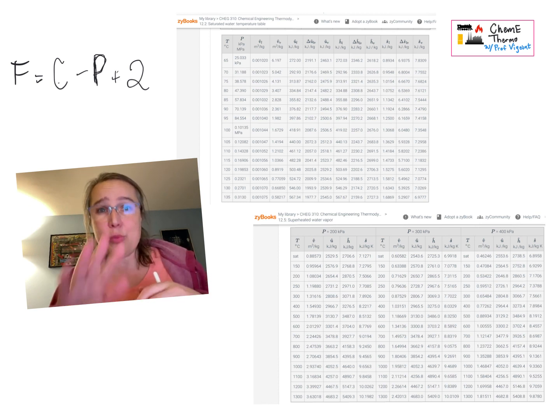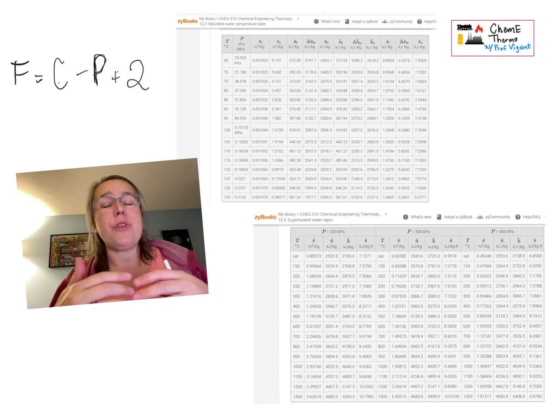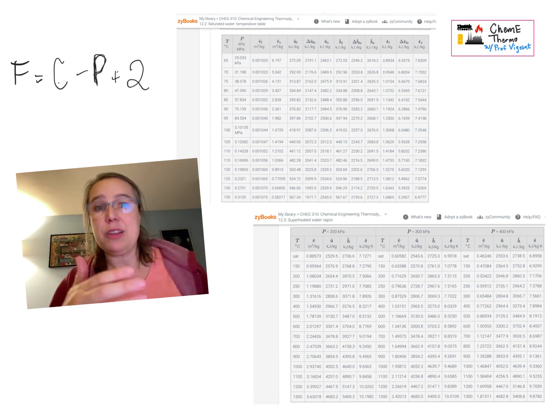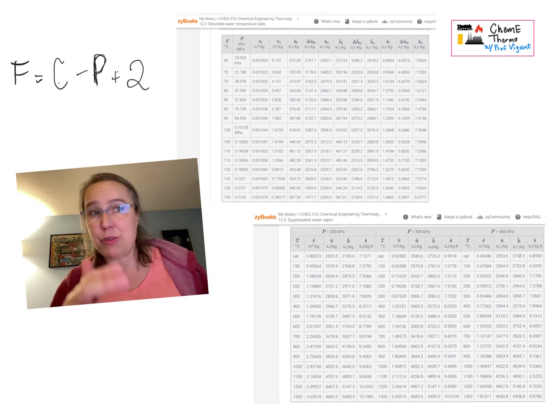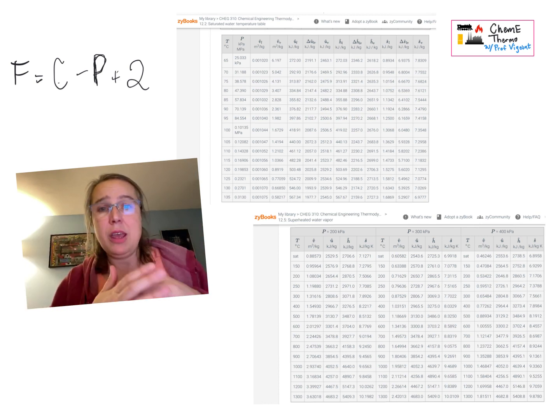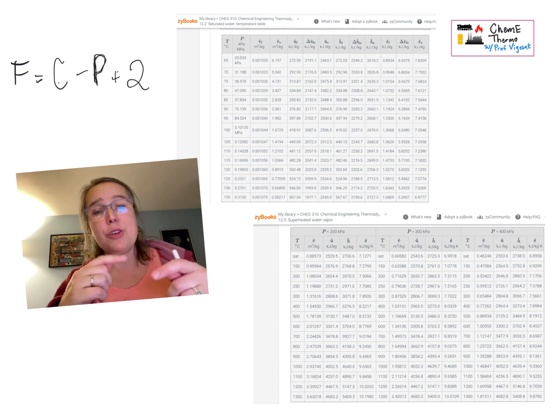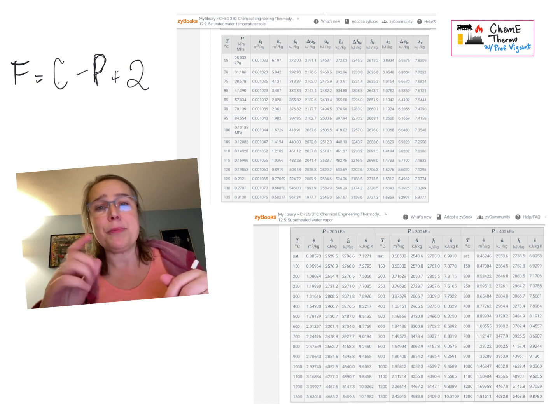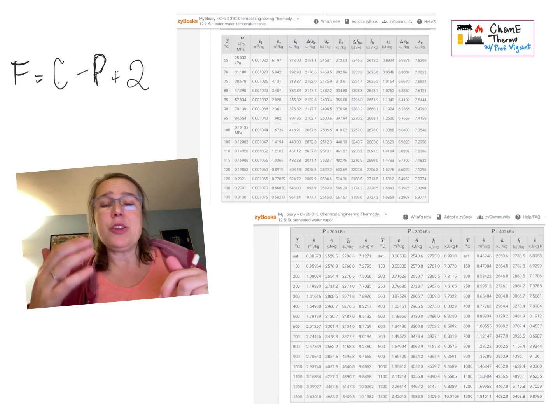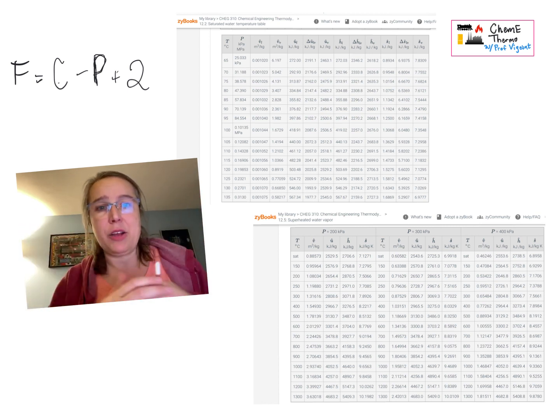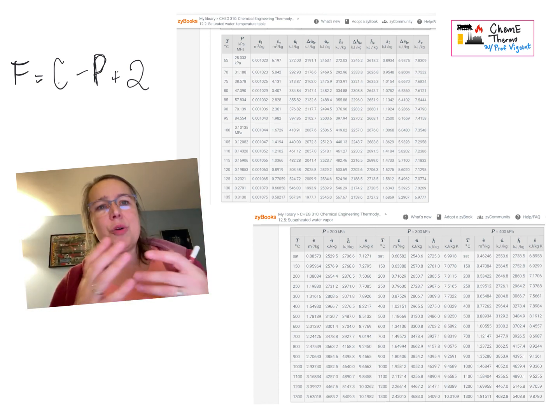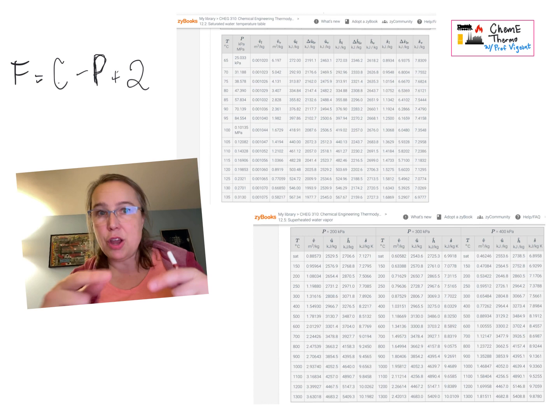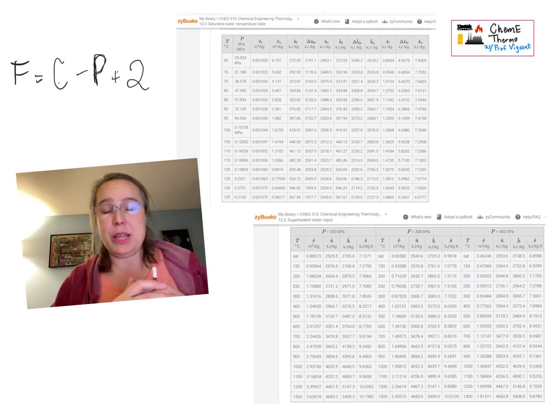And this is a relevant question for if you're using the paper tables or the tables in your electronic book because they're on different pages. But it's also a relevant question if you're using online steam tables because usually you're on a different web page or on a different calculator. So it's up to you as the engineer to know which thing you want to be using.